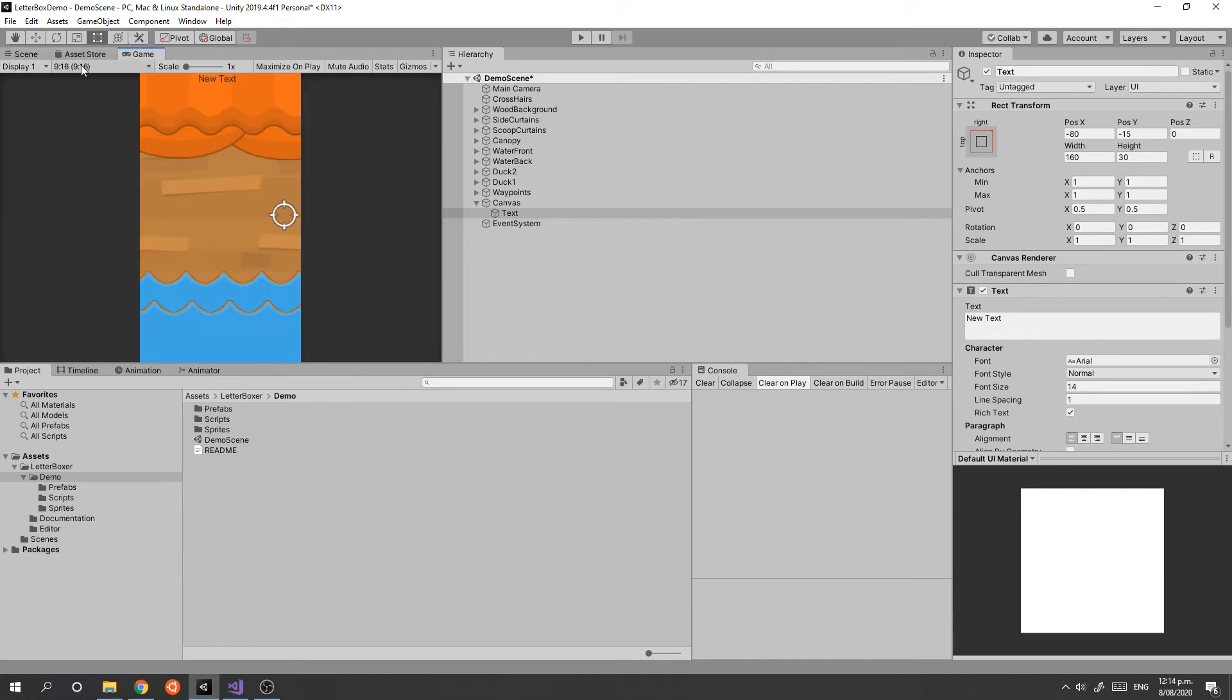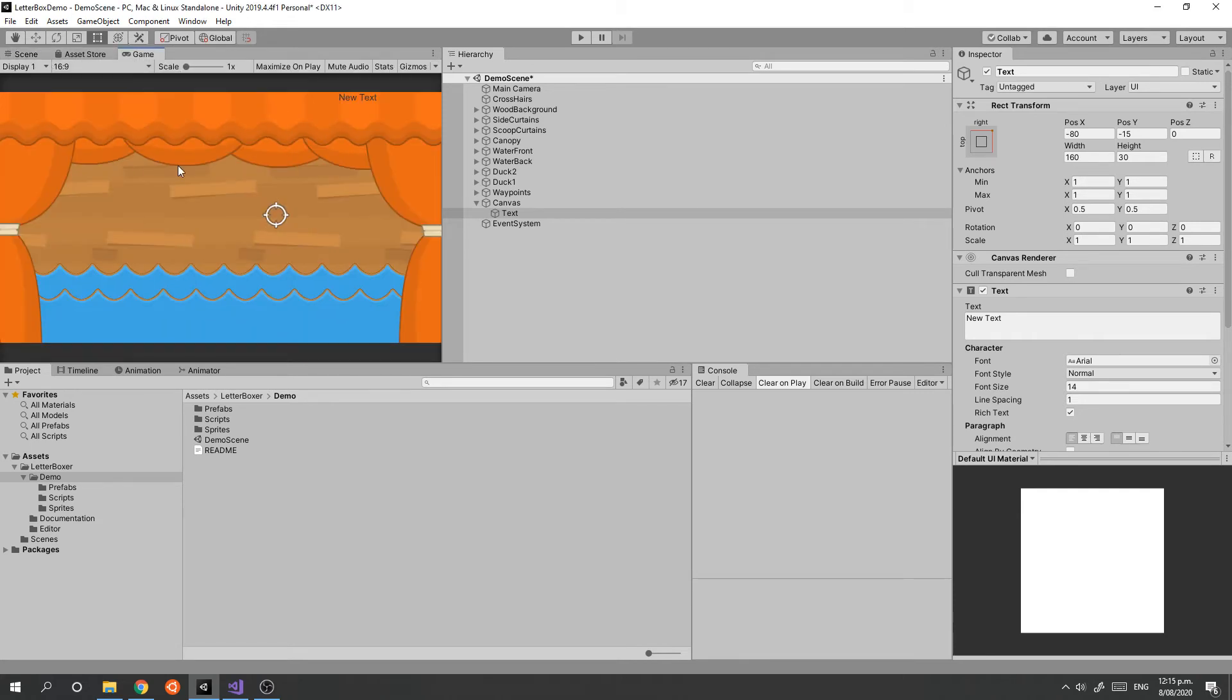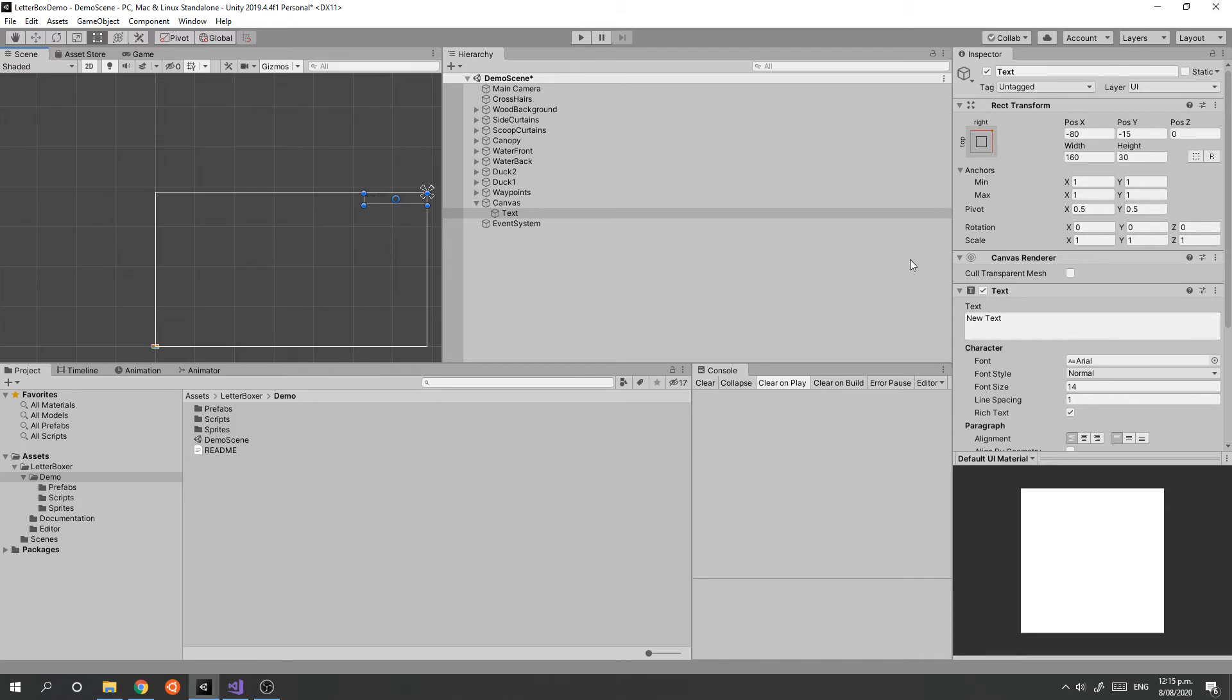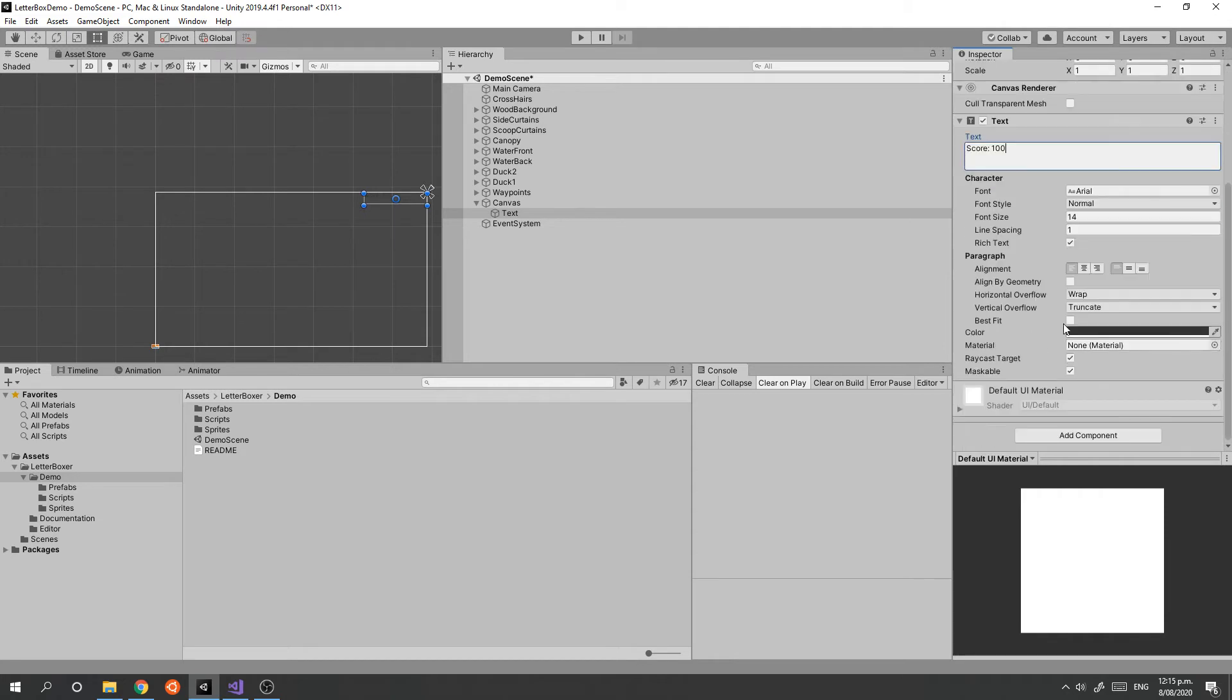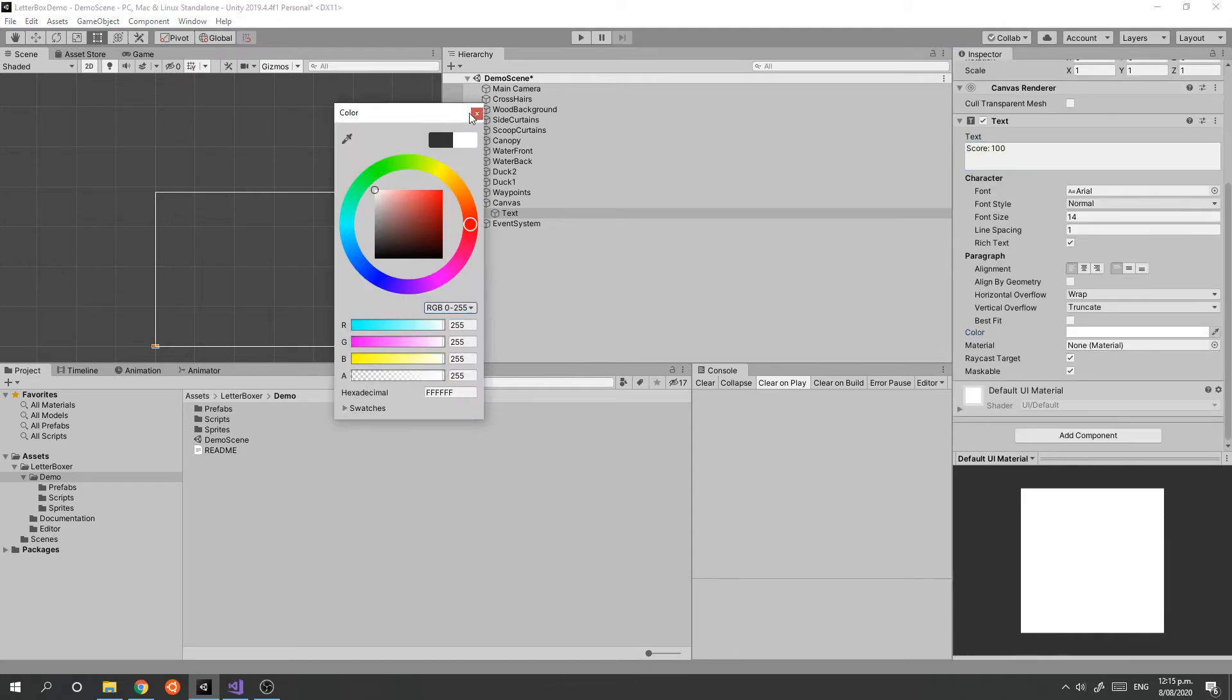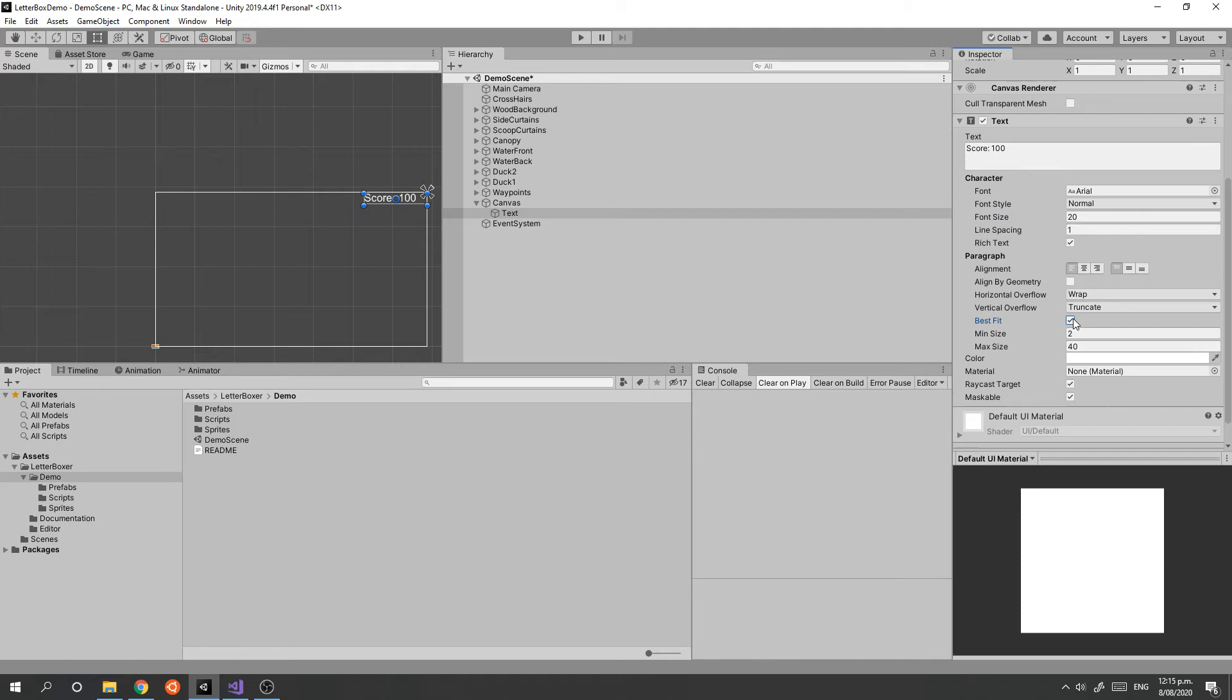We're going to make this say 'Score 100', set the color to white, and maybe set it to 120, or better yet, just press Best Fit.